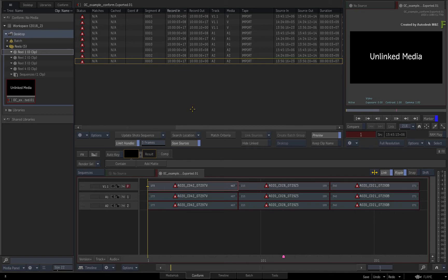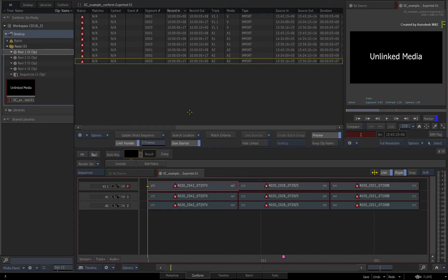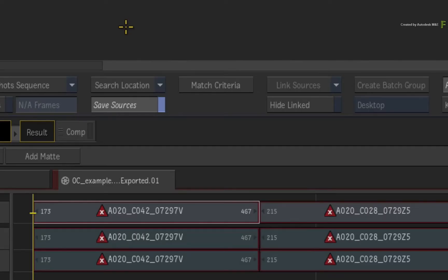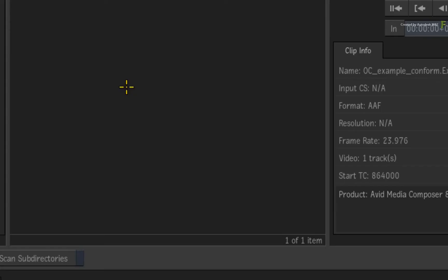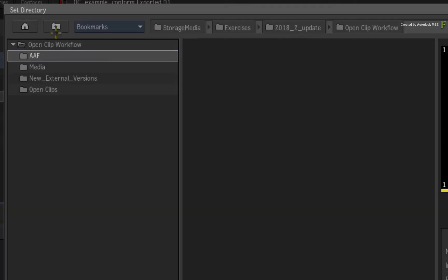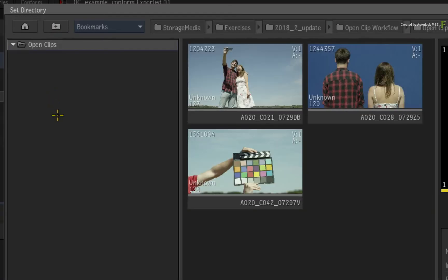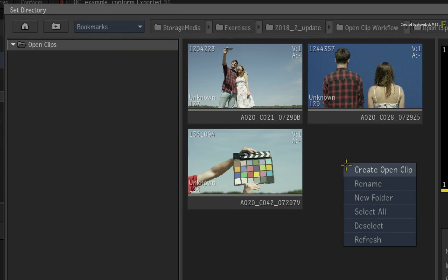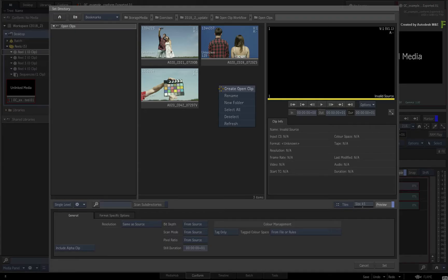Now very importantly, you don't have to import the OpenClips beforehand in order to use them with the conform. I mean you can if you want to, but like I said earlier, you treat OpenClips like regular clips. So click the search location to find the OpenClips. In the browser, navigate to the OpenClips folder. Now if you had not created the OpenClips or forgotten to do that earlier, you can do it here in this browser. The contextual menus will still work here, so you don't have to start in the MediaHub and then come to the conform.